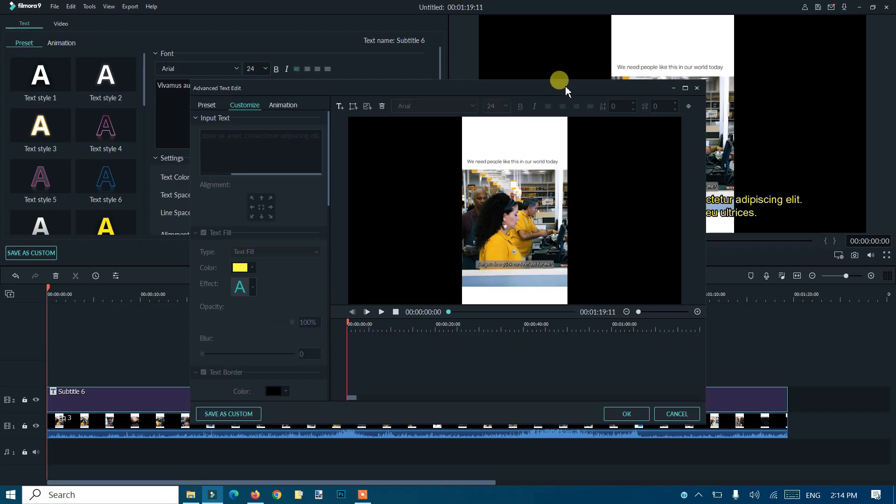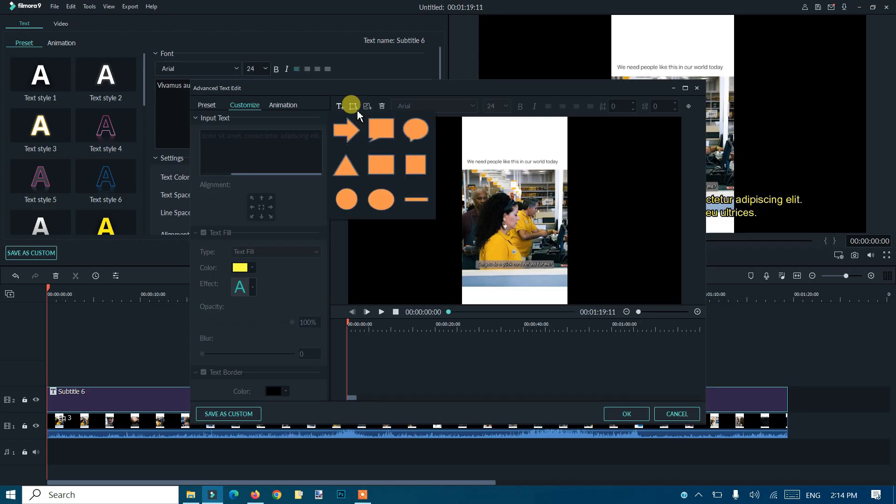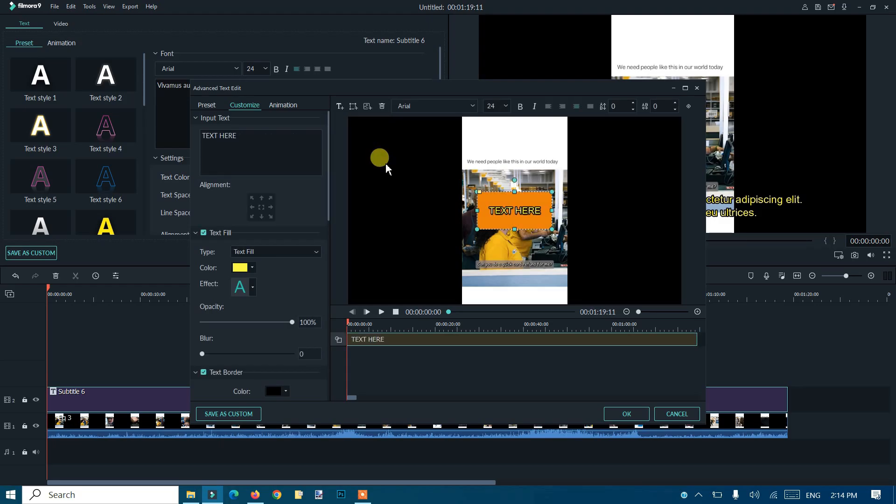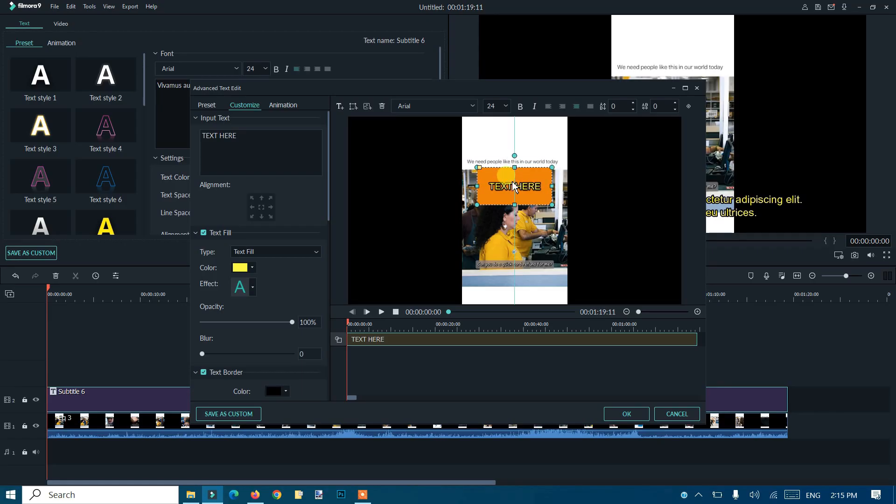Now here we are supposed to remove this text from the video that I have here. I'll go here and this option which says Add Shapes. I'll click on it. I'll choose the rectangle one, or we can use square or rectangle, anyone as per your requirement on the video.